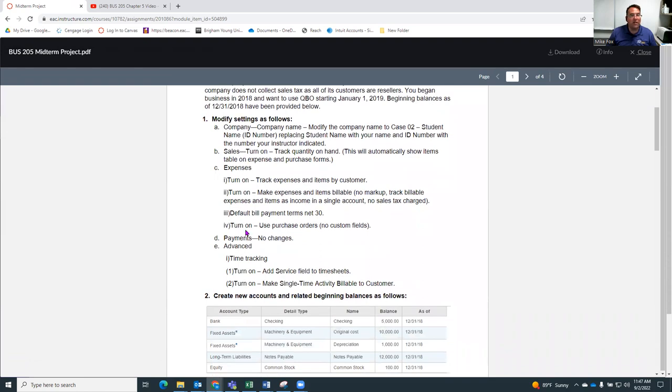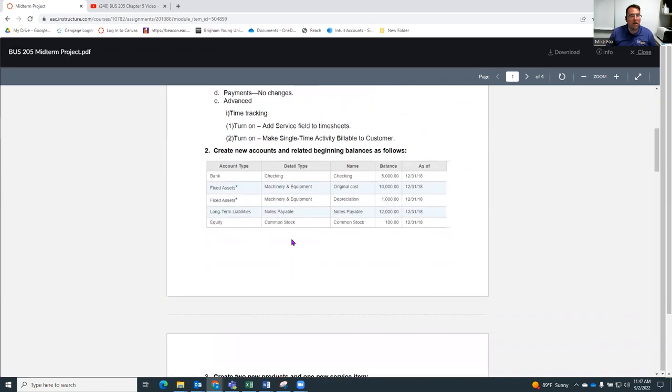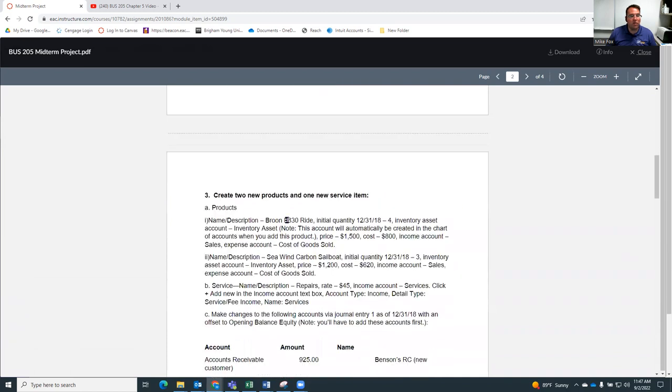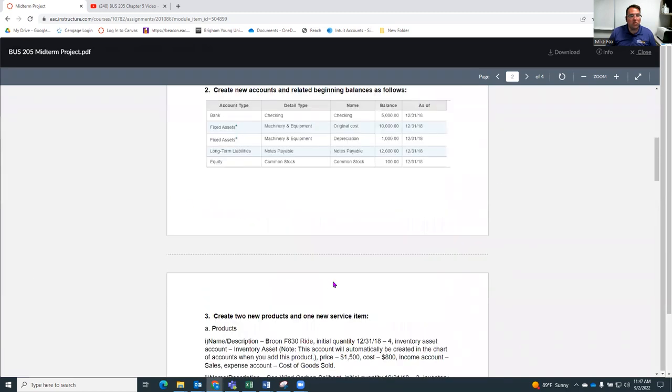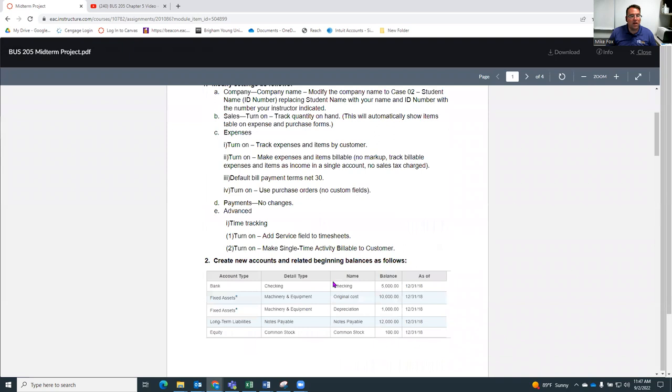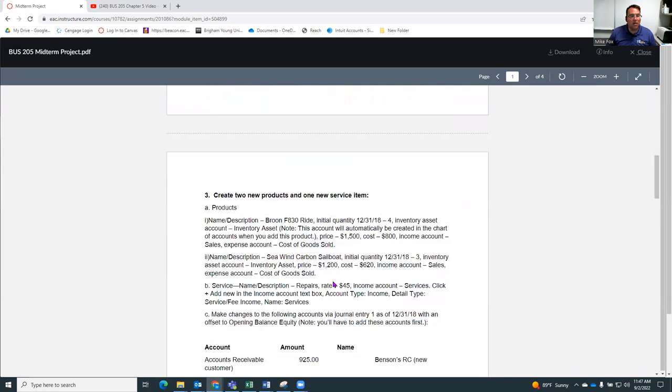And again, like the case assignments, it doesn't tell you exactly what to do on each step. Instead, it's telling you modify the company name, create new accounts with these balances, et cetera. So you're just going to go through and do this entire thing.